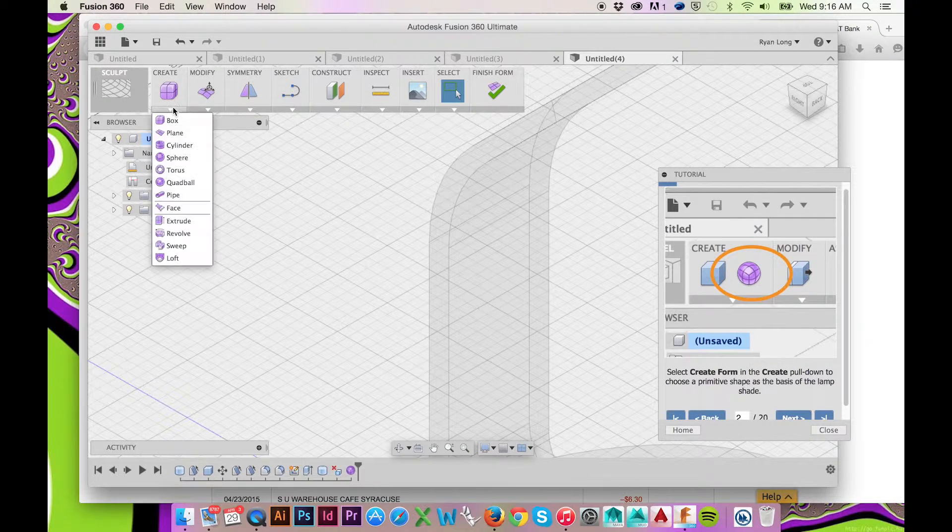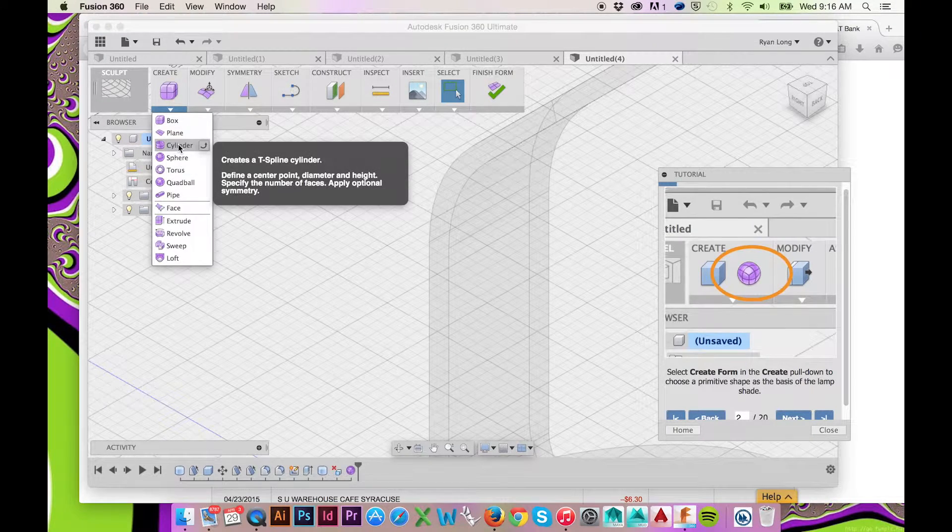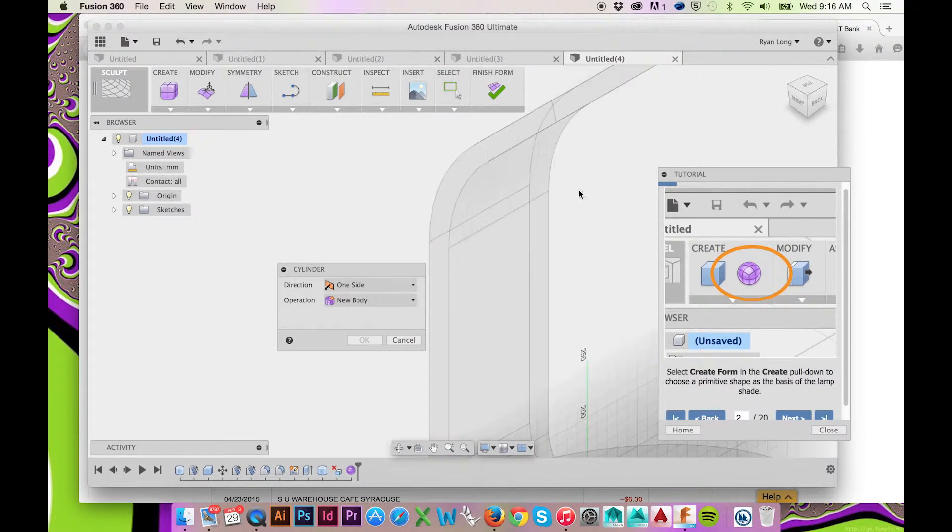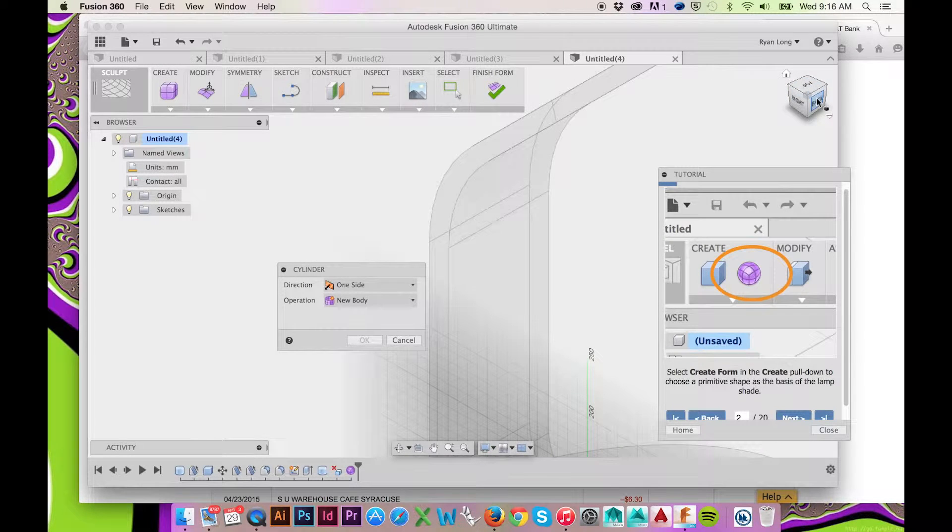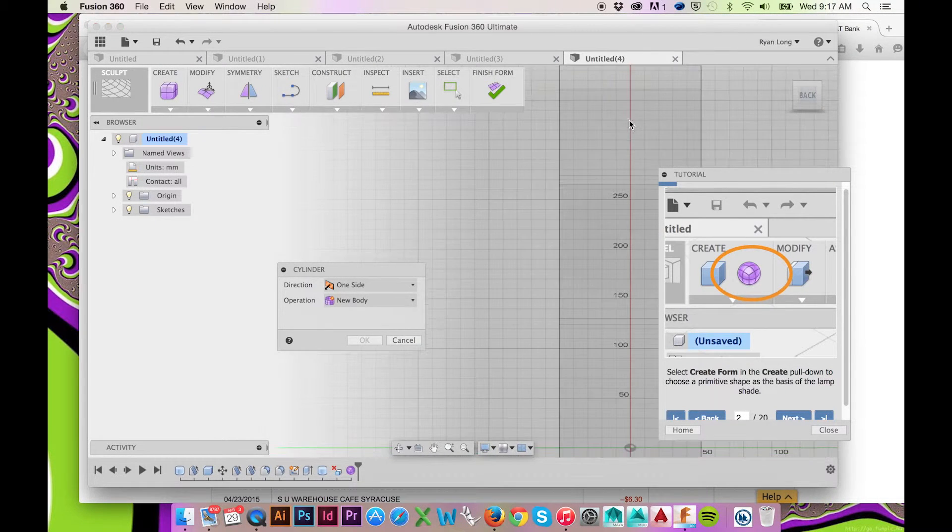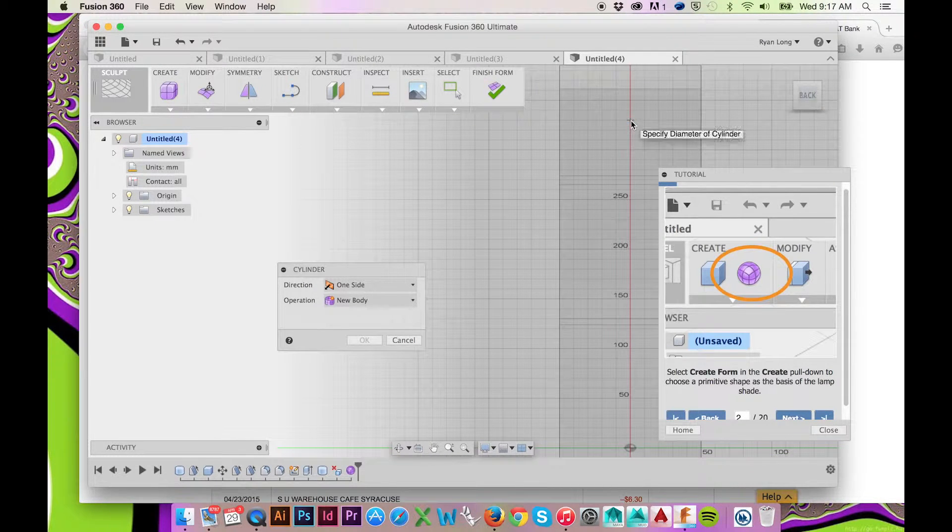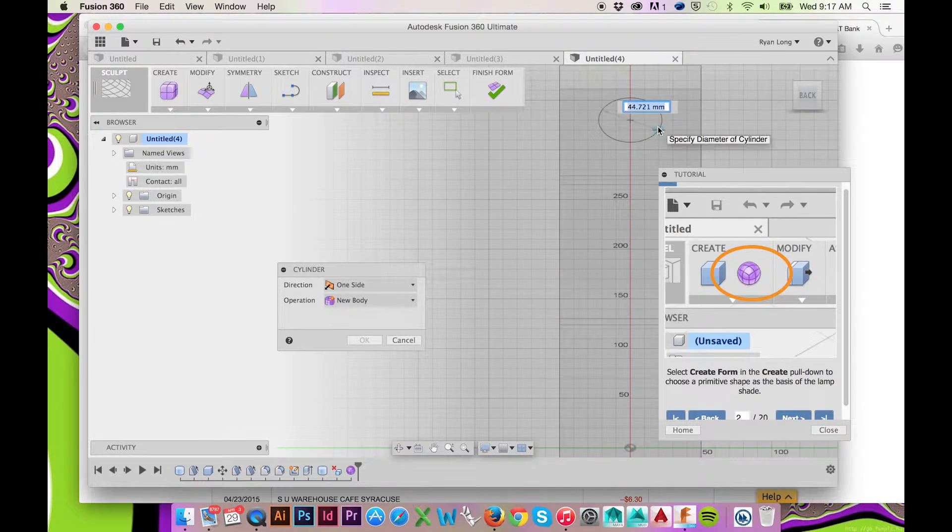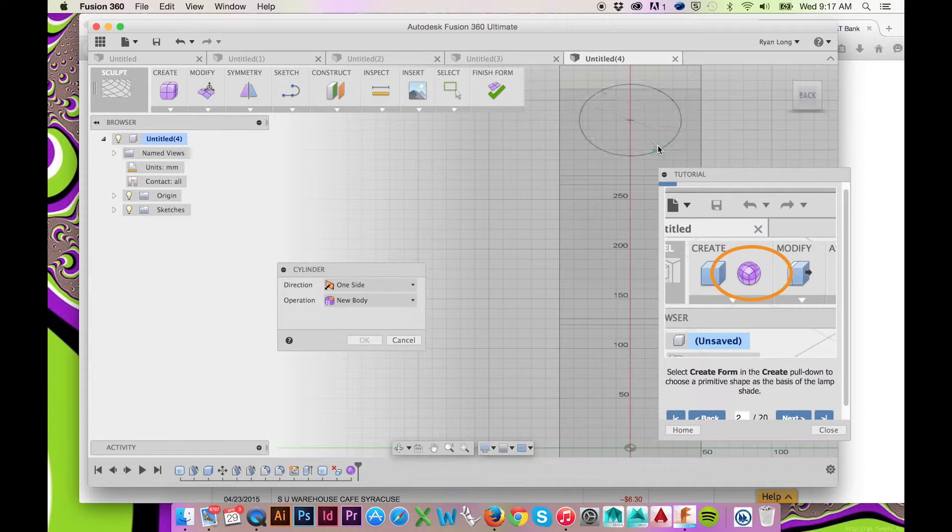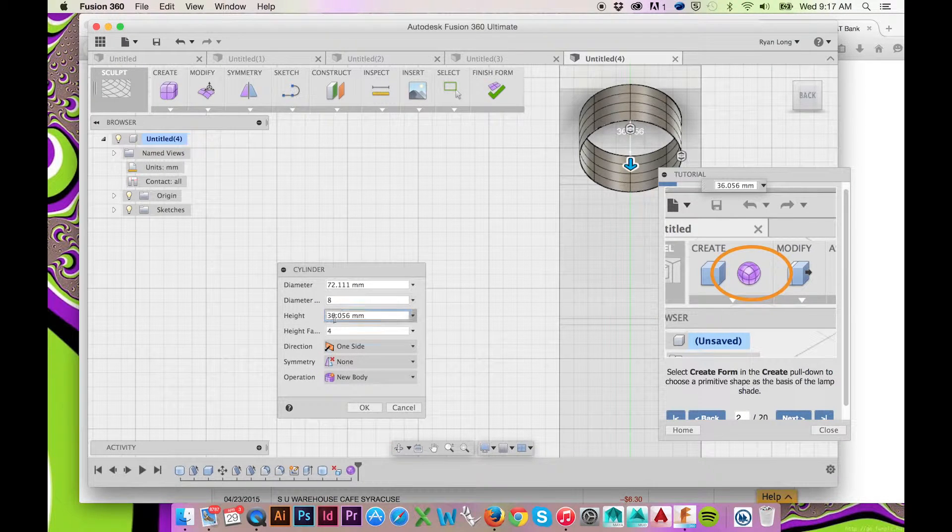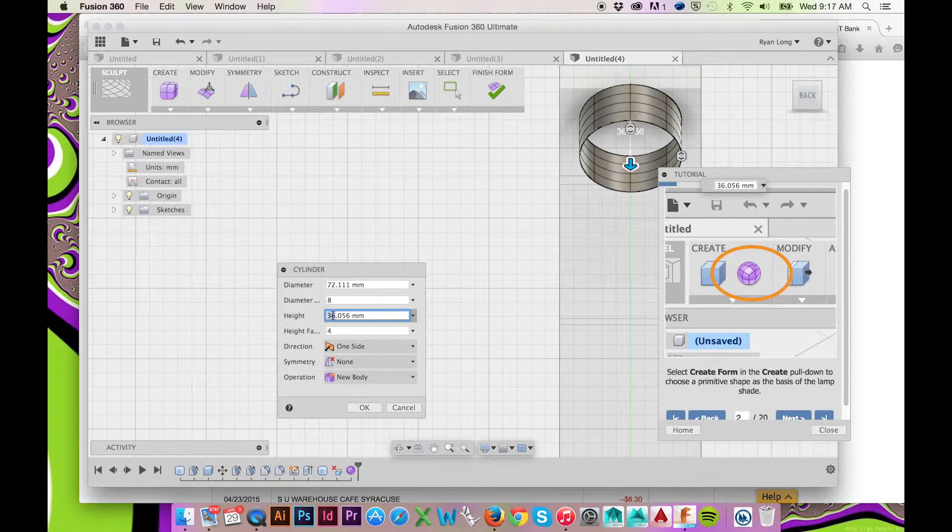Select the cylinder as your primitive shape. Now select the front face of the neck and draw your cylinder by first selecting the center point. Make your diameter 65mm and the height 125mm.